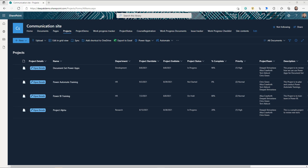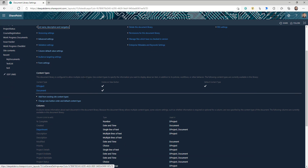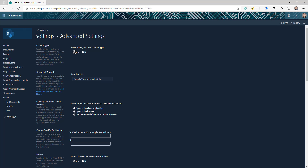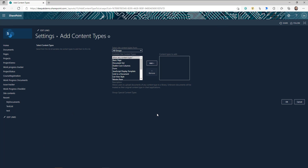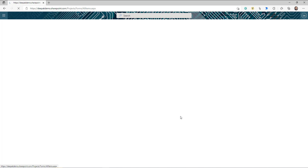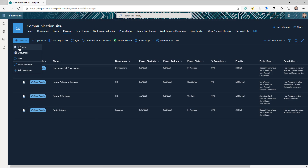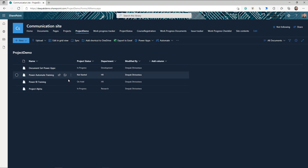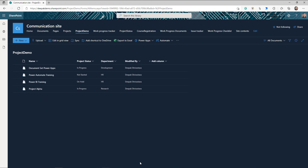Before we start, we need a document set library. Go ahead and create a document library, then go to the library settings. The only thing you need to do is go to Advanced Settings, make sure you enable 'Allow management of content type,' and after that go ahead and add a Document Set content type. Once you do that, your document library is ready and you should see the document set content type. This is the document set library that I already set up with the document set content type applied.